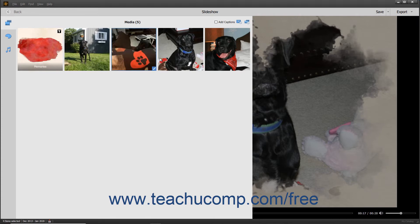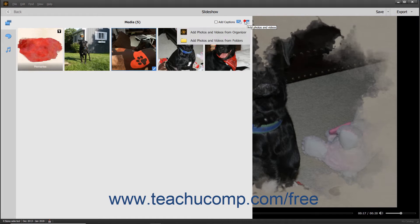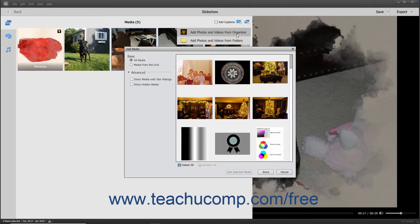To add media from the Elements Organizer to the existing slideshow, click the Add Photos and Videos button in the upper right corner of this pane. Then select the Add Photos and Videos from Organizer command in the drop-down menu that appears to open an Add Media dialog box.